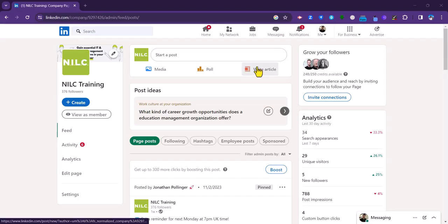I'm going to show you how to add a lead generation form to your LinkedIn company page. This is a great way of capturing details, including contact information of people that might be interested in your services or products.